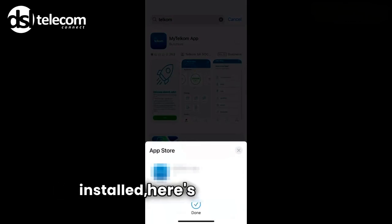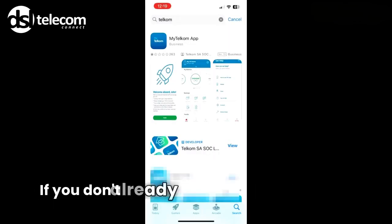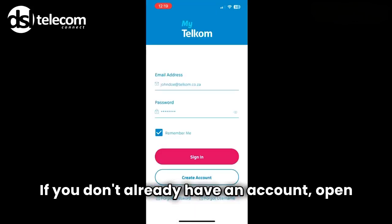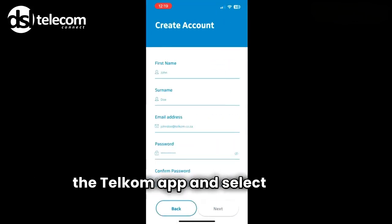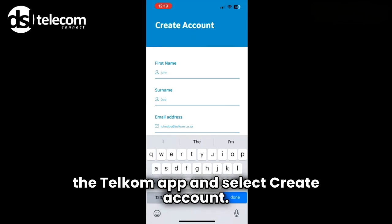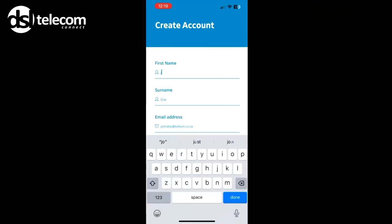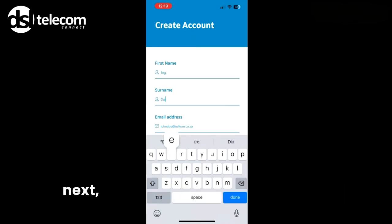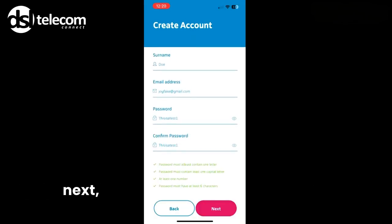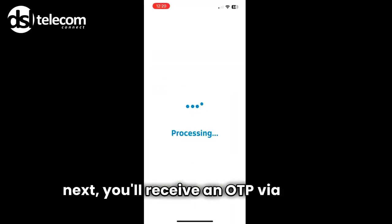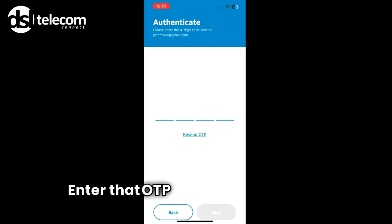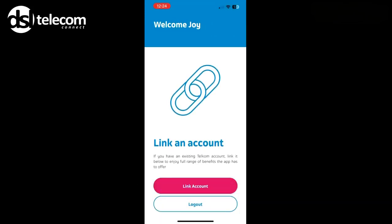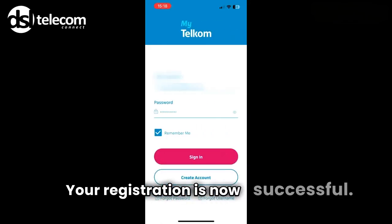Once installed, here's how to register if you don't already have an account. Open the Telcom app and select Create Account. Fill in your personal details and select Next. You'll receive an OTP via email — enter that OTP and select Continue. Your registration is now successful.